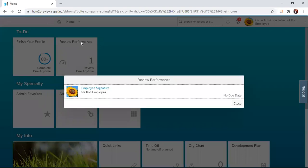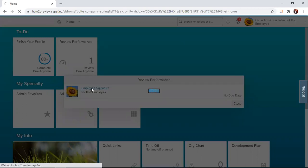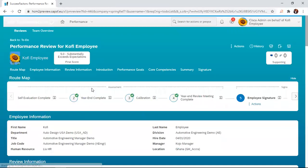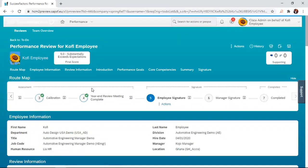This opens up a dialogue where the employee clicks on the employee signature link. Clicking on the employee signature link opens up the performance review form.